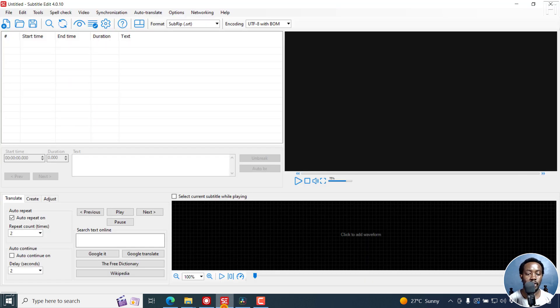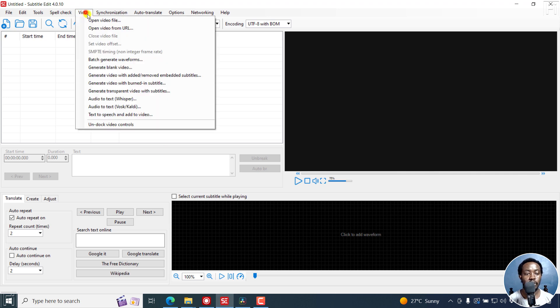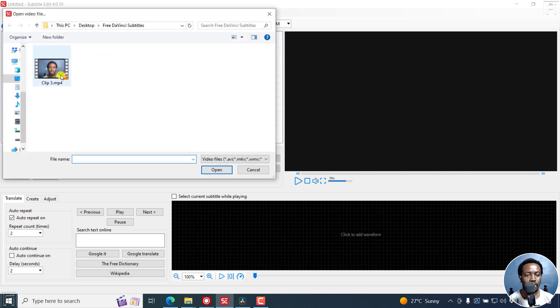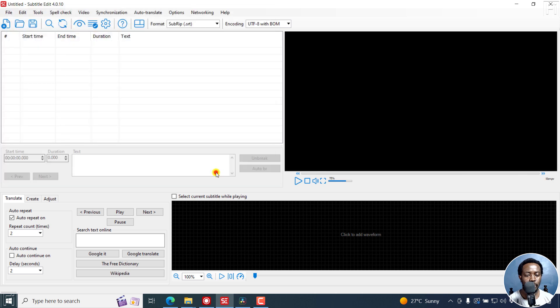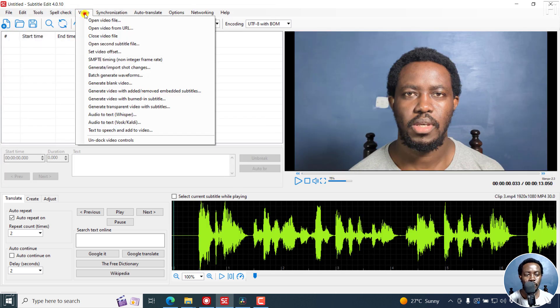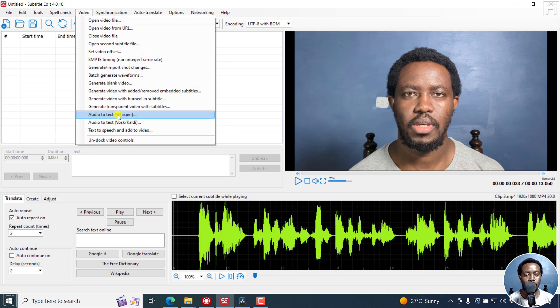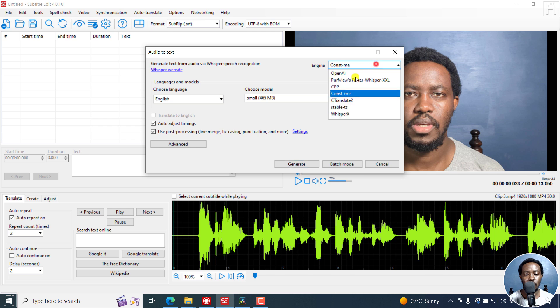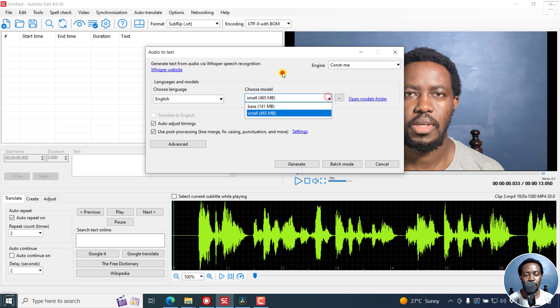I'm going to create automatic subtitles for this particular clip. I'm going to go to Subtitle Edit first and click on video, open video file and navigate to the folder with that particular video I've rendered out in DaVinci Resolve. I'll just go to video, audio to text Whisper. I'm going to use the engine Const Me and I'll choose a small model and then click on generate.